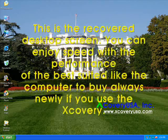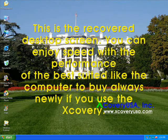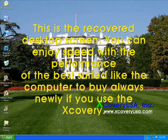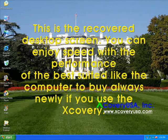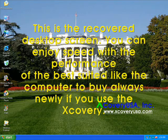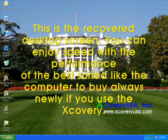This is the recovered desktop screen. You can enjoy speed and performance as if you bought the computer brand new, if you use Jcovery.